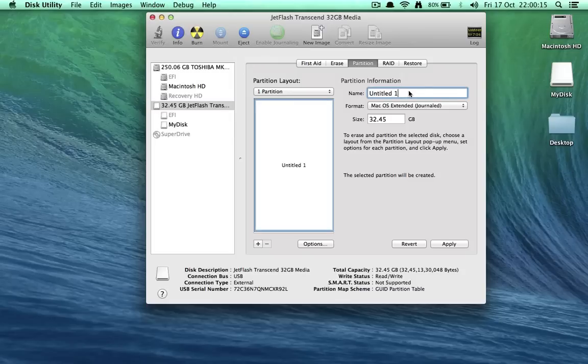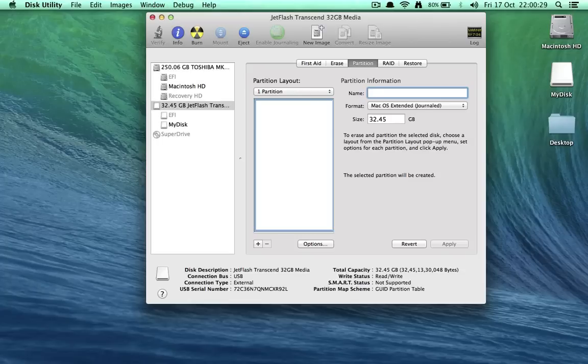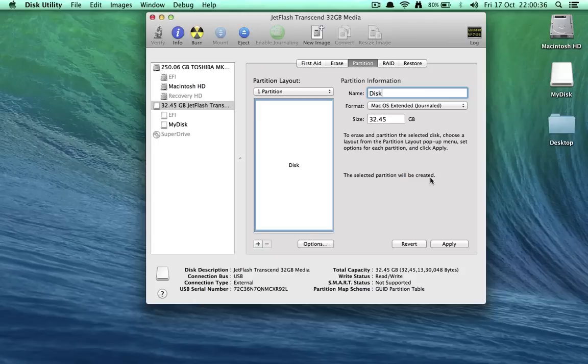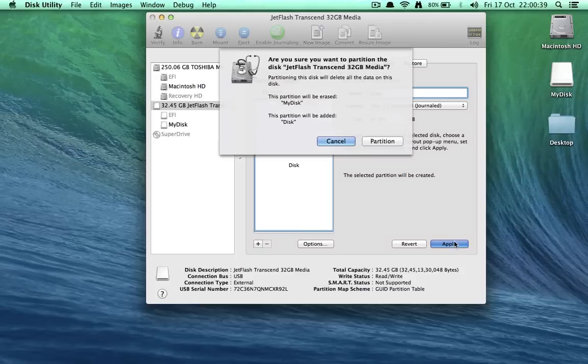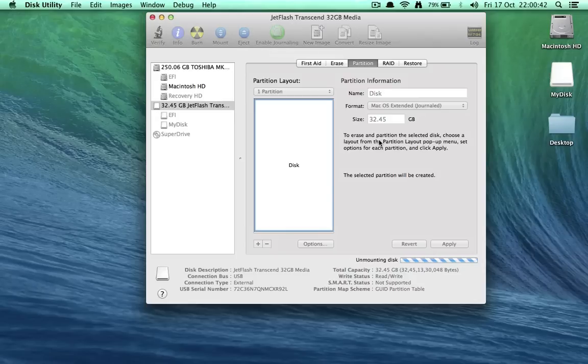Then change the name, it's completely your choice, but make sure the code is also changed according to the name you give here. For example, for my drive, I'm giving it as just disk, and then I'm hitting apply and then hit partition.